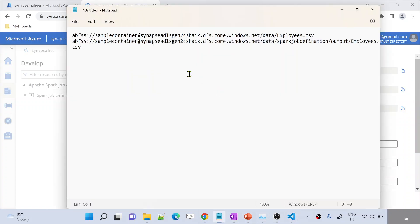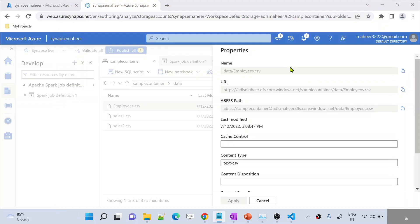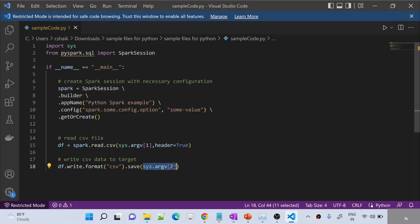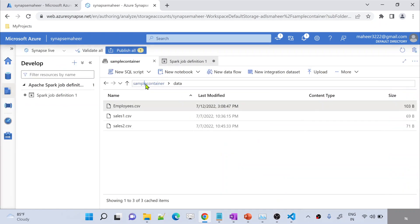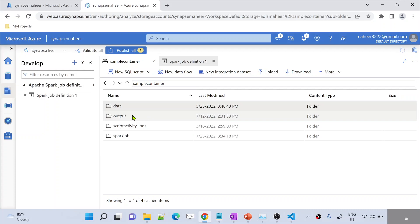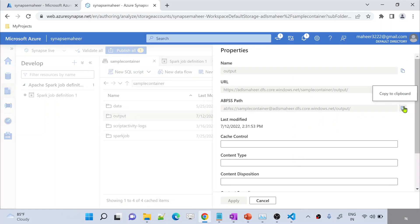Let me go to Notepad. The first value I will be passing is the employees.csv path. Whenever you want to pass the second value, you need to make sure to give a space — you can pass 10 values, just make sure every value is separated by a space. The second value is the value where I want to copy the data, because the write function is applying on top of that path. Let me go back to the sample container — maybe I want to copy the data into a result folder. Under sample container, under the result folder, I want to copy it. Let me go to Properties of the result folder and copy this path.